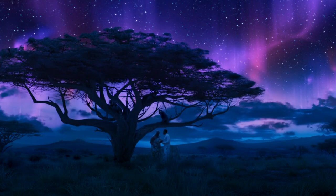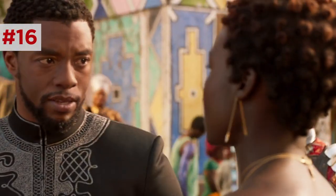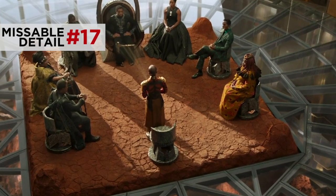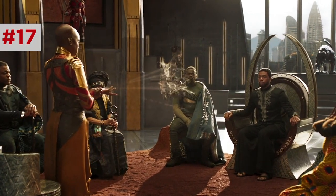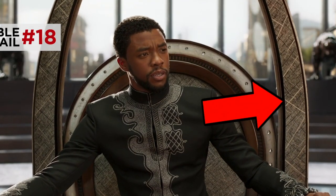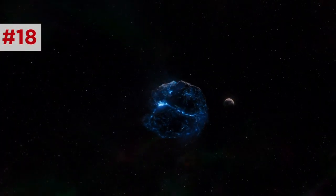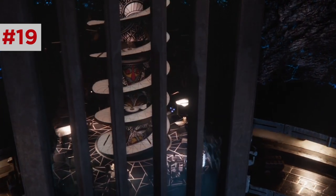T'Challa visits his ancestors in the ancestral plane, and his father T'Chaka advises him: 'It's hard for a good man to be king.' It's a warning for T'Challa's struggles to govern but also to protect his rule from less noble men. In the streets of Wakanda, behind Nakia and T'Challa, a starstruck local uses her kimoyo beads to snap a photo of the king. The throne room is set on a leveled piece of rock from the mountain below, so that leaders sit and deliberate on the same surface their ancestors did before the building was built up around it.